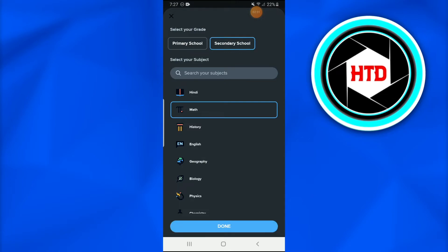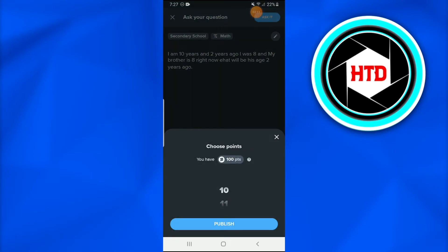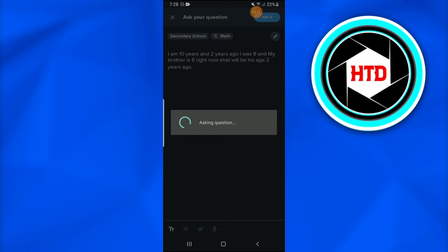Once I'm done with it, I'm going to press 'Done' and tap on 'Ask It,' the button at the top right corner of the screen. Once you tap on it, it tells you to choose points. Currently I have 100 points. This is it, I have now simply asked a question.